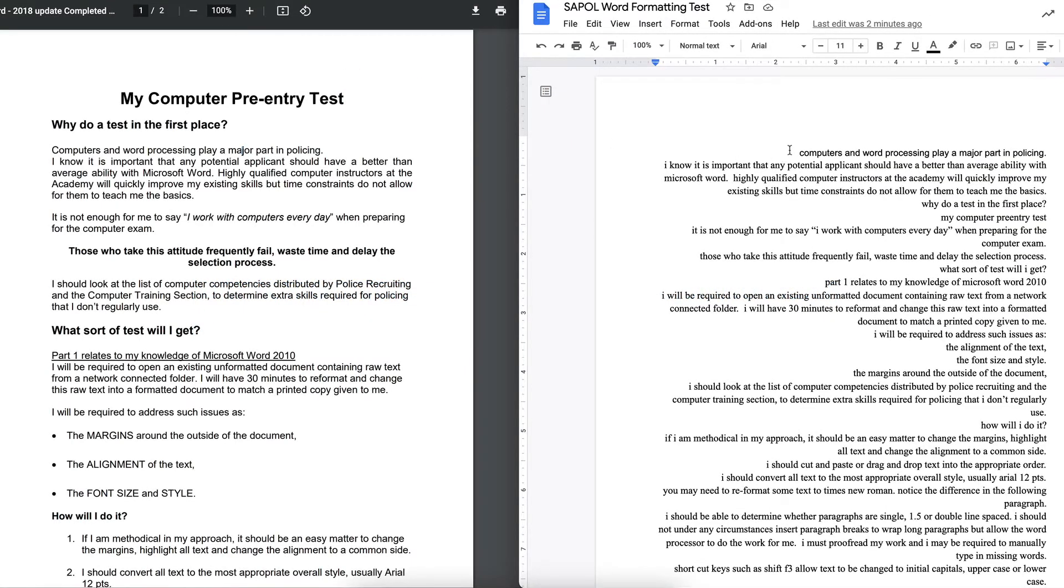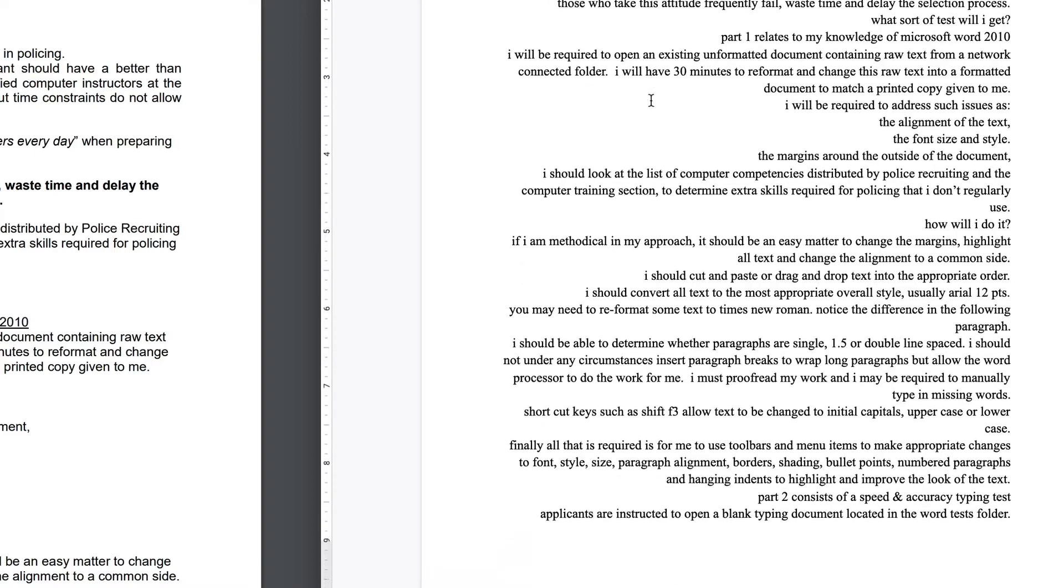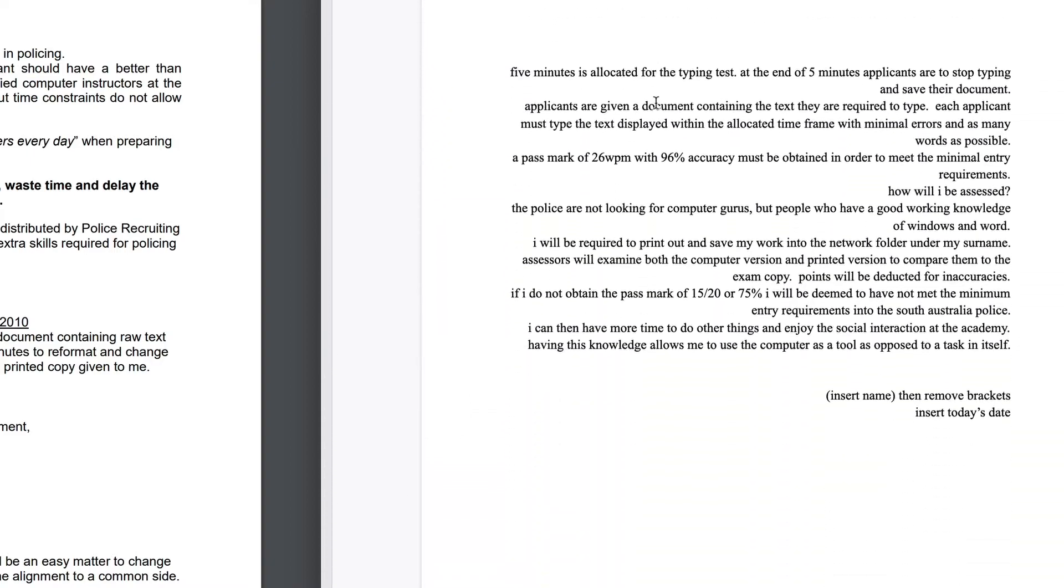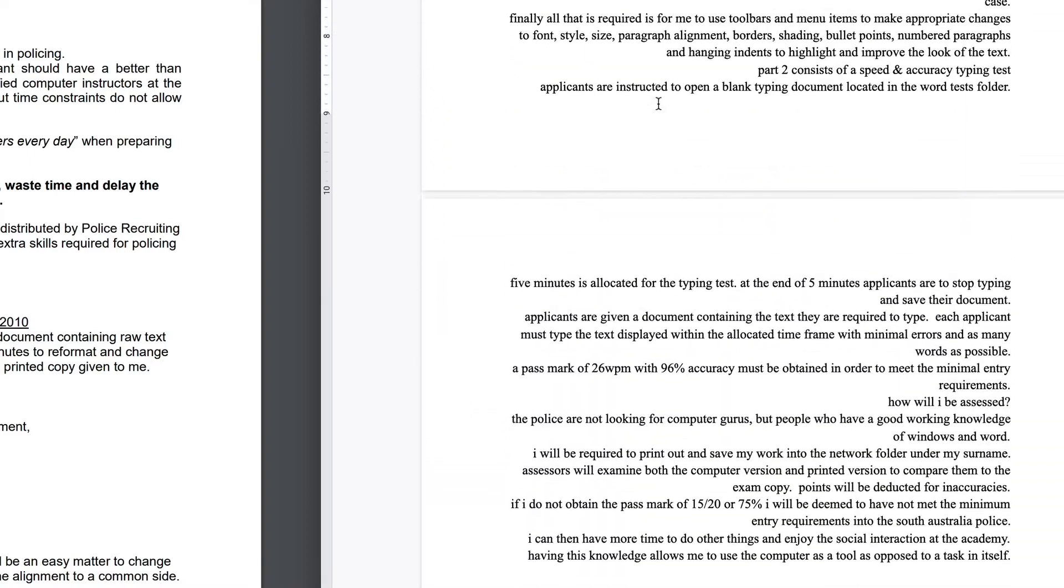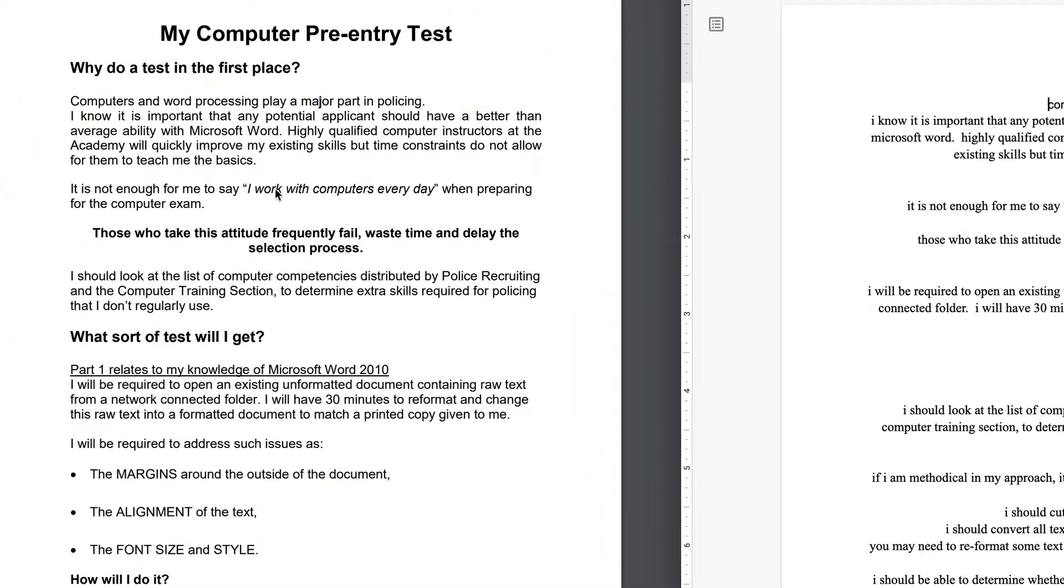right-hand side of the screen, you can see the document that you'll be provided with or something similar. It's unformatted, the text is all over the place. There's no headings, no dot points, nothing's bold. It seems to be all aligned to the right-hand side of the page, which is not normal. On the left